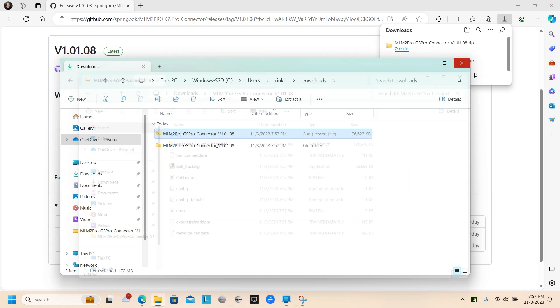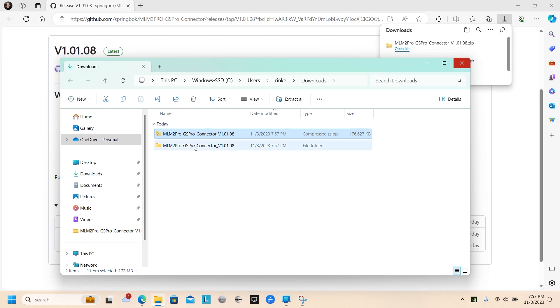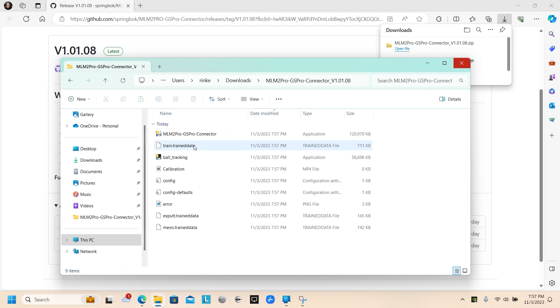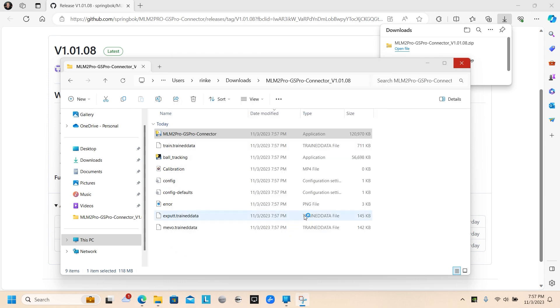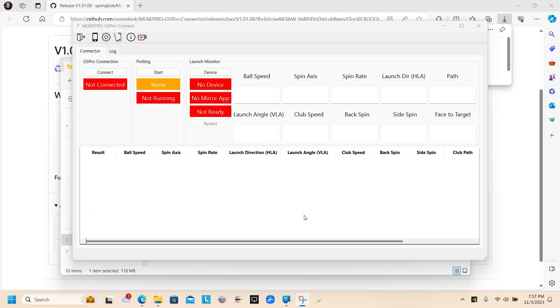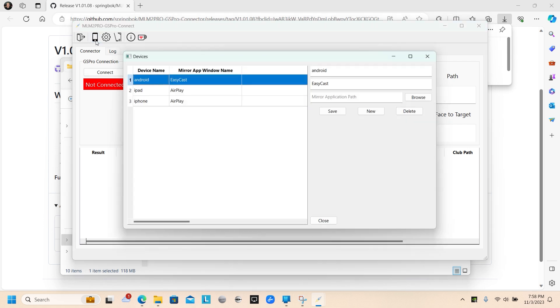I'll close out quick here. It's right there. We'll open it up. And what we're going to do is start the connector. It's going to give you a warning from your PC. You can click run anyway. And here is the MLM2 Pro connector for GS Pro.